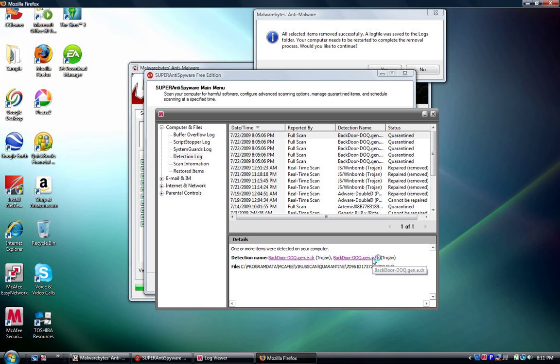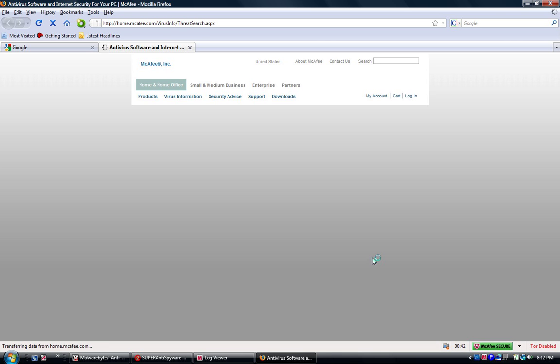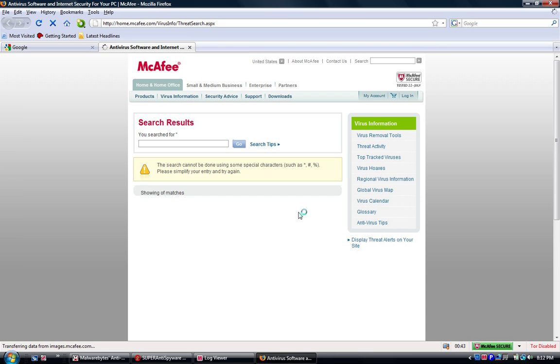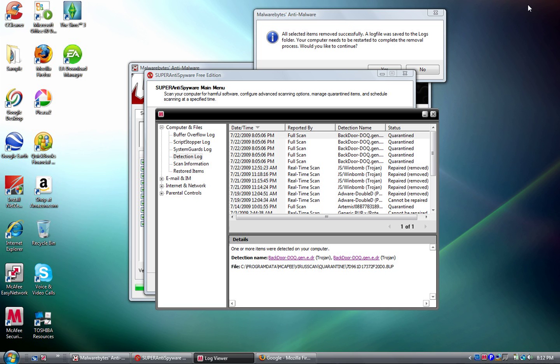They're low-risk Trojans. I mean, I can't search for them because it's kind of stupid. Yeah, I don't know why I can't search for them, but yeah, they're low-risk Trojans. I know this from experience.